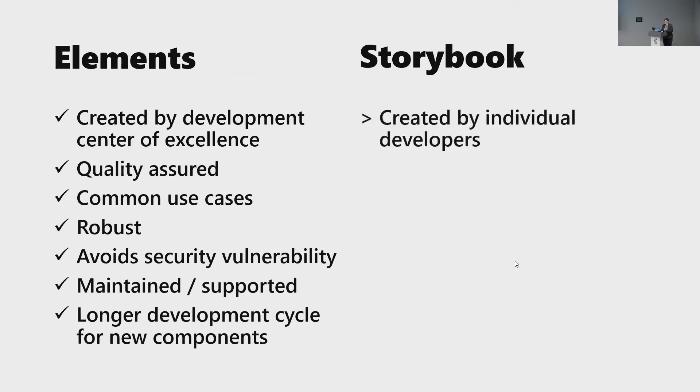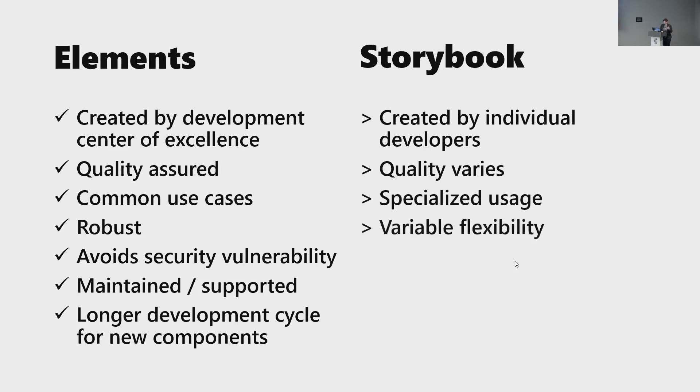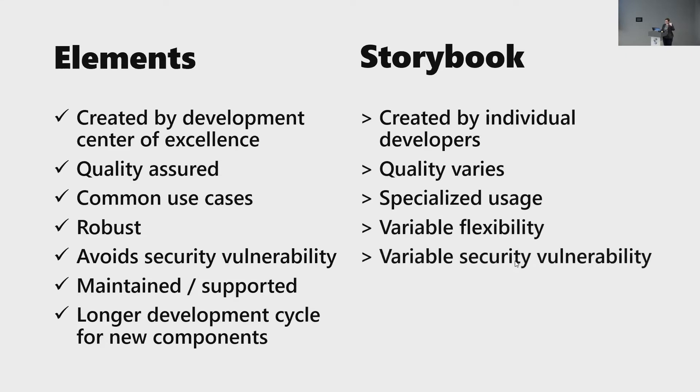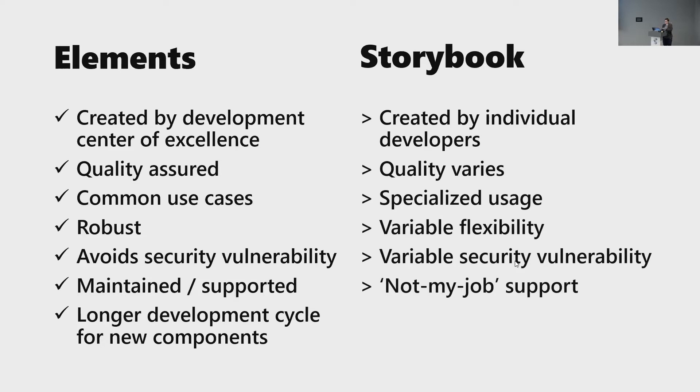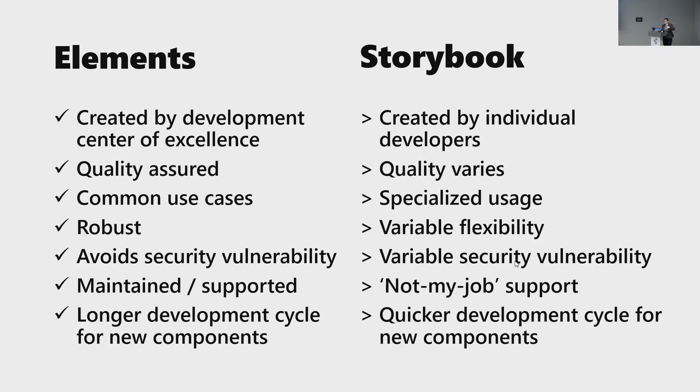And then we have storybook, which supplements this. So this is kind of our workaround. If we can't control how many people we can have on the components team, we can at least have some developers helping themselves try to allay that tragedy of the commons. So the storybook, the quality varies, but they have specialized usage that other people might find helpful. It's got variable flexibility. Some are really robust, some are not. It really depends on who makes it. Variable security vulnerability. Obviously we test everything we can, but in certain cases, certain code may not be as secure and it has the, not my job support. So developers do support it, but it's not their critical path. It's not their job. So sometimes it falls by the wayside, but it's a quicker development life cycle. And it's a really great idea for people to share those new components. And a lot of those new components somehow wind up in elements after our team of one, Carrie, finagles them and makes them a little bit more robust.